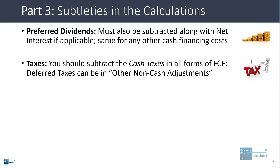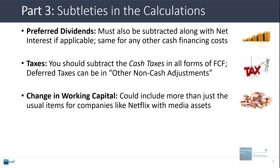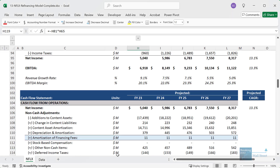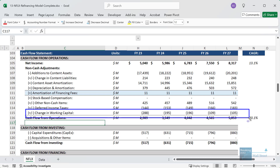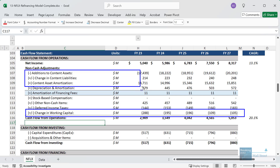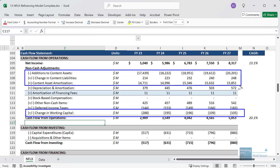With taxes, you should subtract cash taxes in all forms of free cash flow, but companies often have deferred taxes which can be part of other non-cash adjustments, or you can adjust the tax number manually. The change in working capital could sometimes include additional items. For example, Netflix has pretty large line items for content assets, content liabilities, and content asset amortization. If we're calculating free cash flow starting from net income or EBITDA, we want to make sure these are included because they're clearly a core part of the business — effectively like inventory for Netflix.